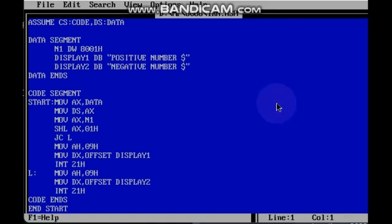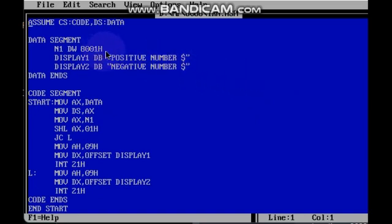Hi everyone. Now we are going to discuss whether the given number is a positive number or negative number. Here we have taken a 16-bit number. Even with 8-bit numbers we can do, but here we have taken a 16-bit number. So we will see the code.